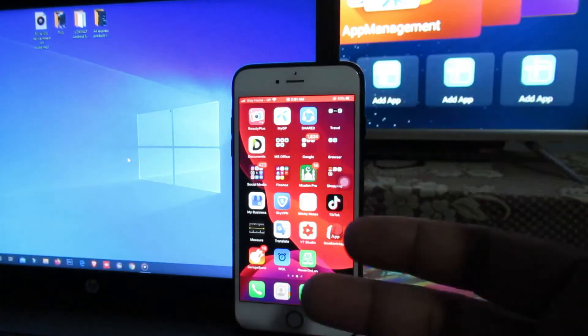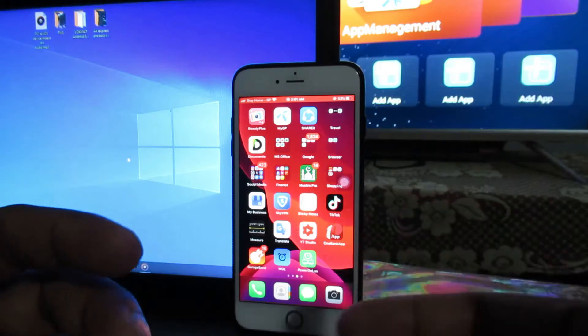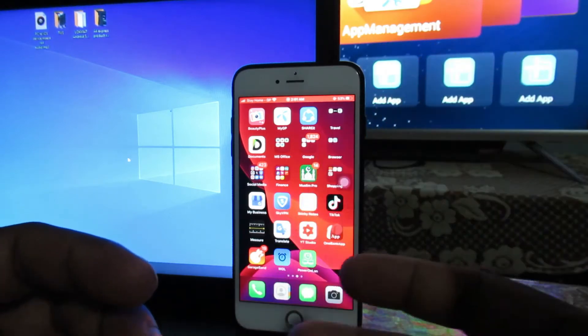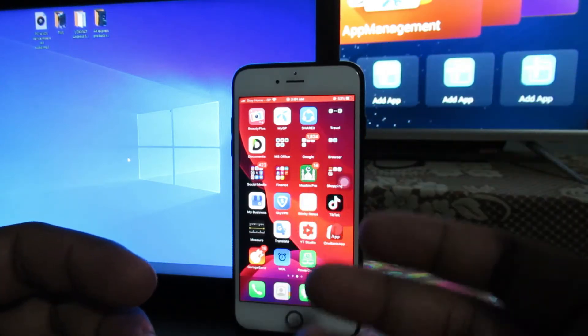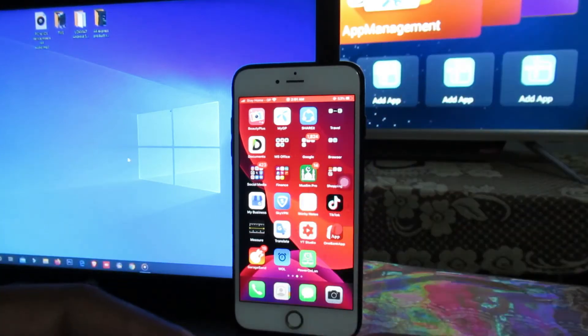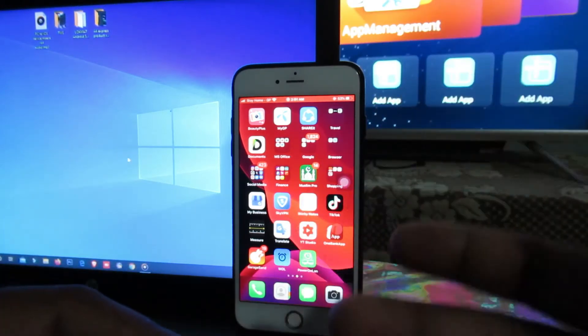Before we start the process, make sure your computer and your iOS device are connected under the same network.